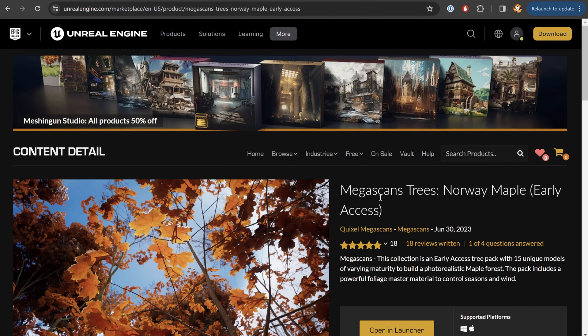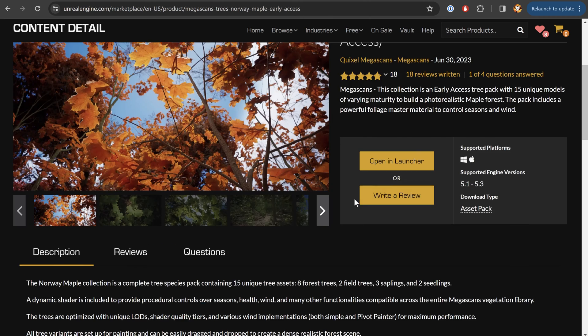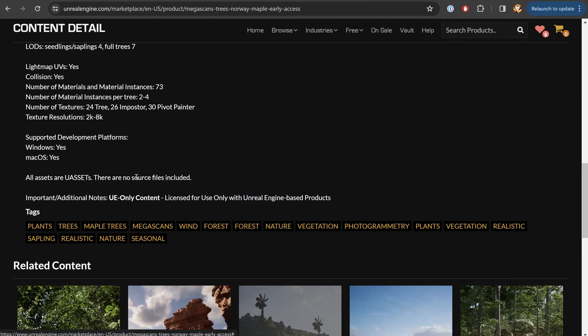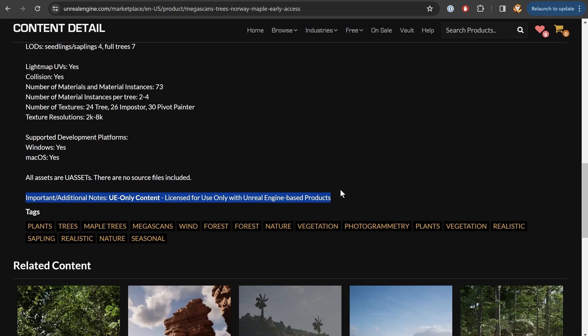Now, just be sure that on any asset that you download from the Unreal Engine Marketplace, you do check the license details of where and how you can use this product. This one, for example, I can only use for Unreal Engine-based products. I couldn't use it legally, for example, with a different engine and then ship that as a product. So just be aware of that.